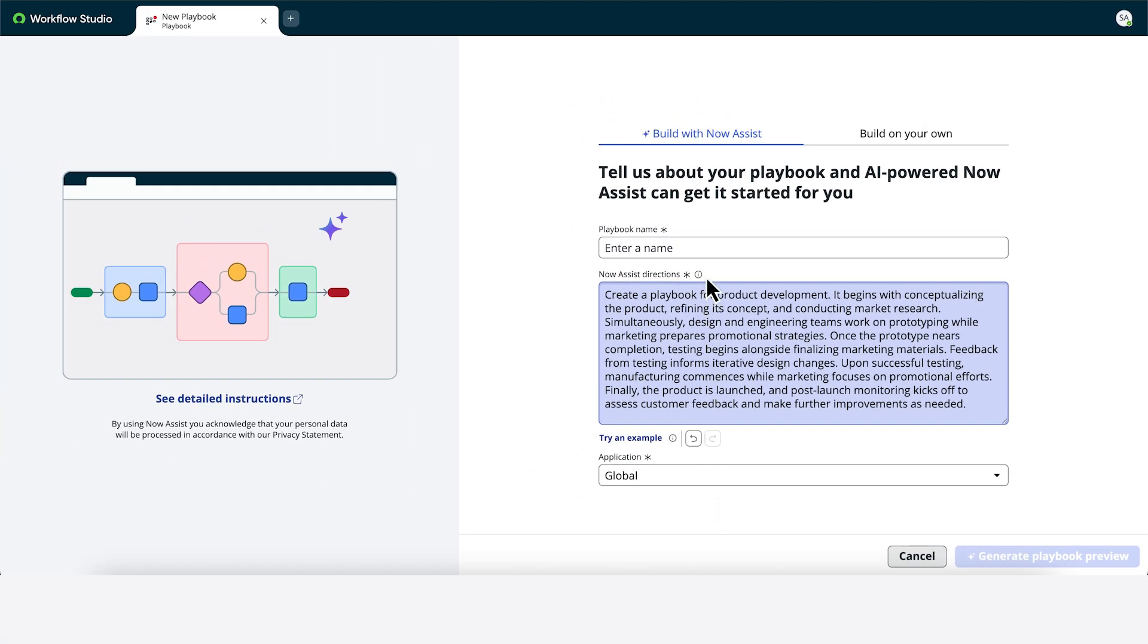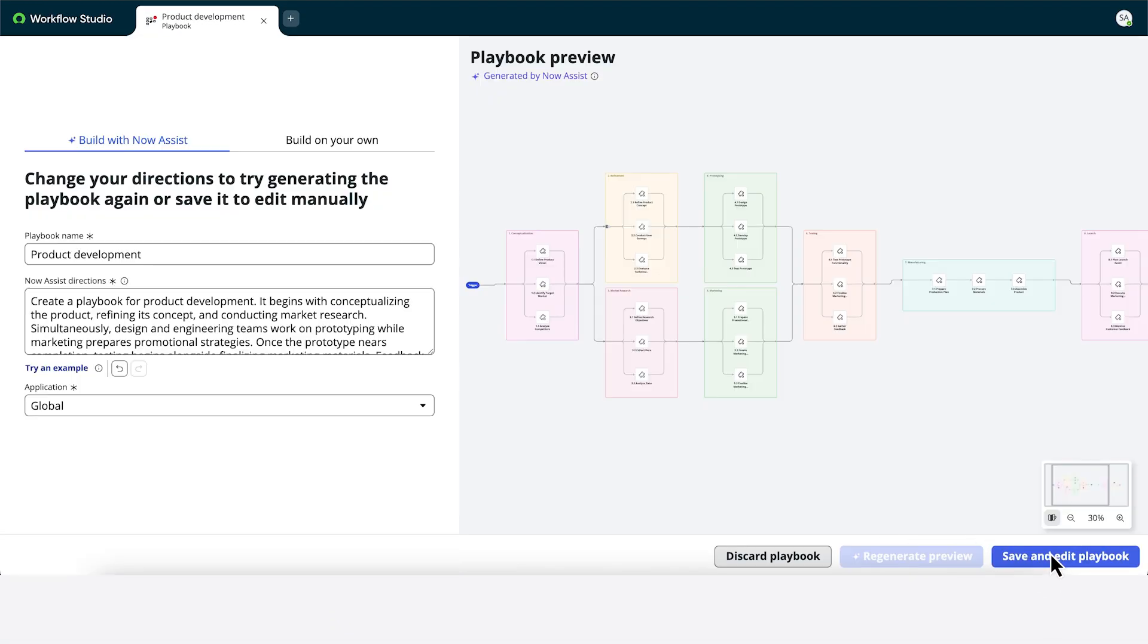And we'll call our playbook Product Development. Now let's generate a preview. Here's our playbook. We can zoom in to take a closer look.